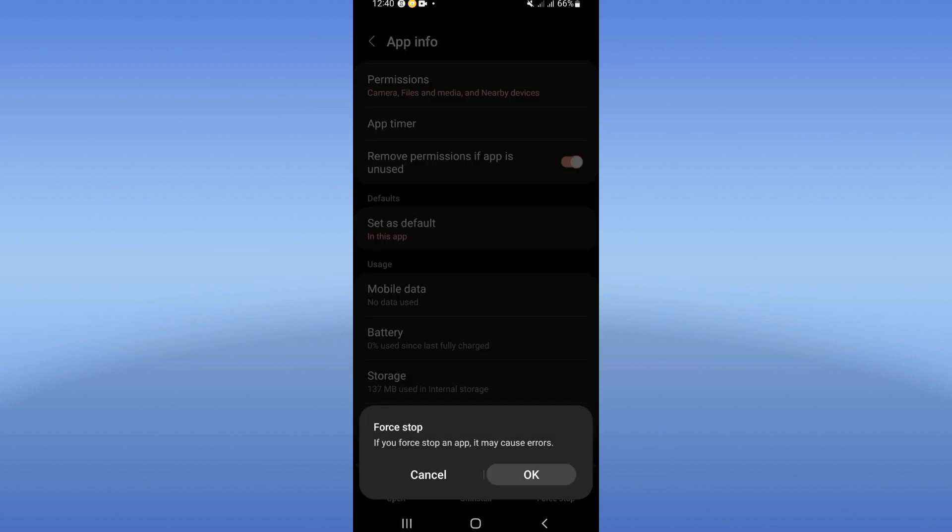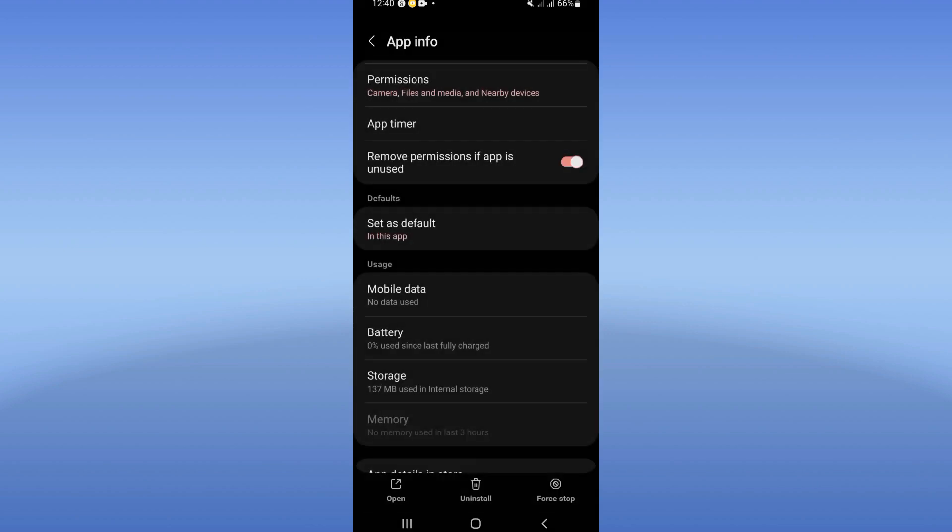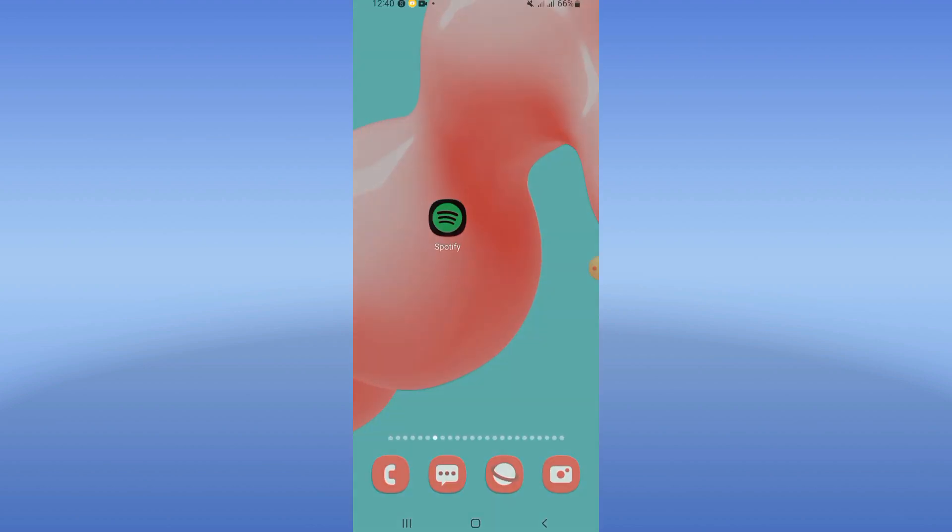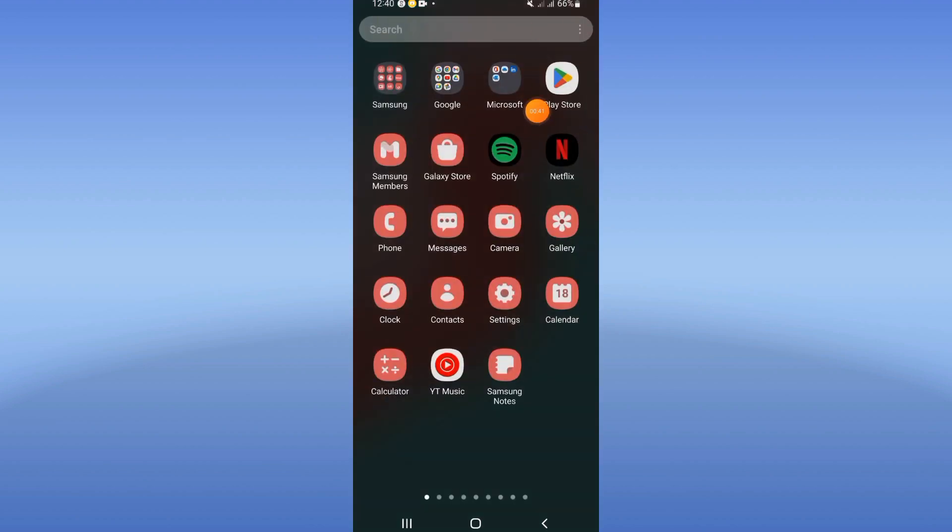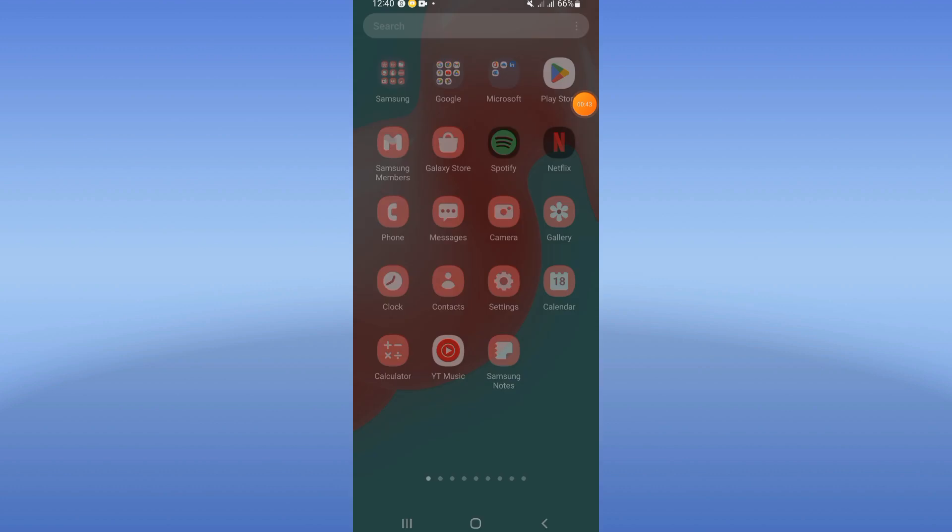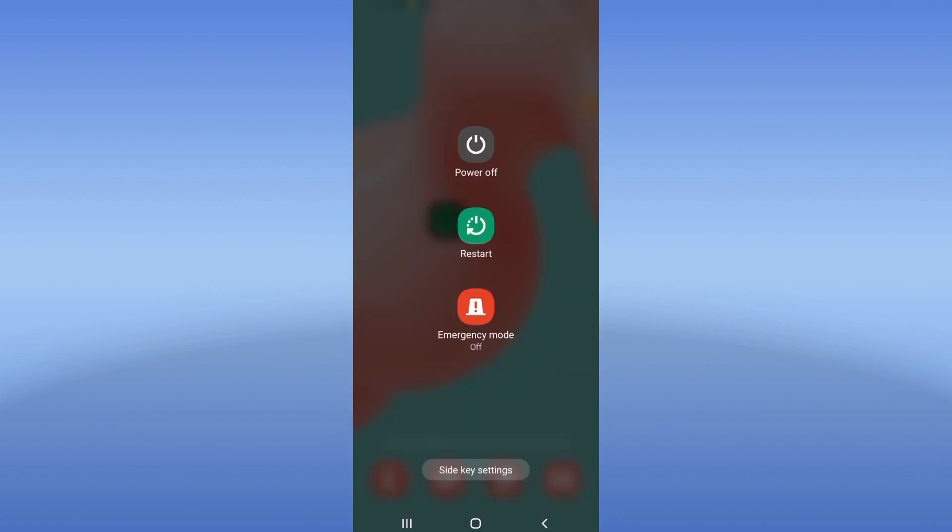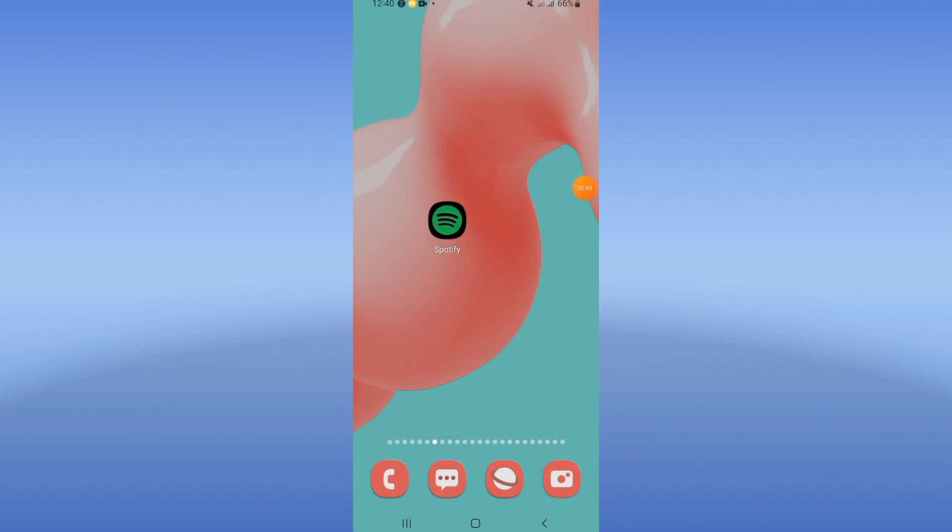Click on battery and turn on the battery optimized mode. Move to Play Store or App Store, update your Spotify, restart your phone, and that's it. Don't forget to like and subscribe.